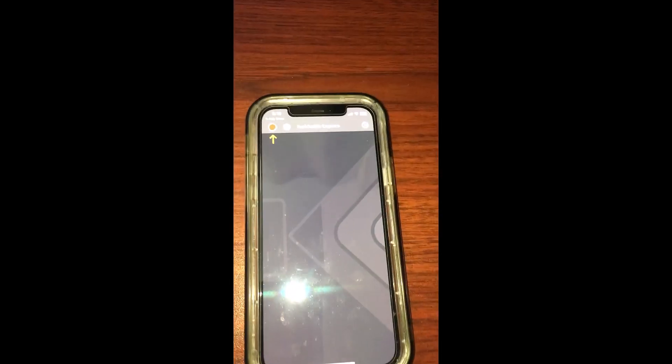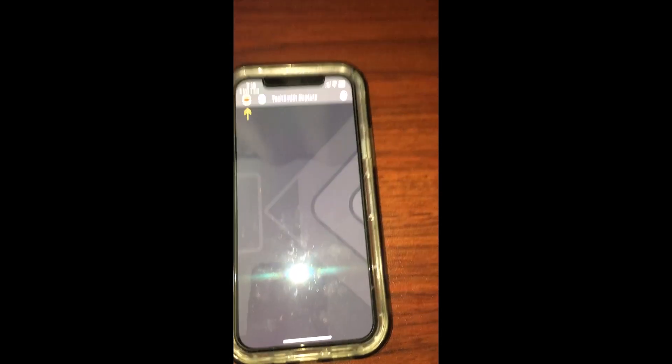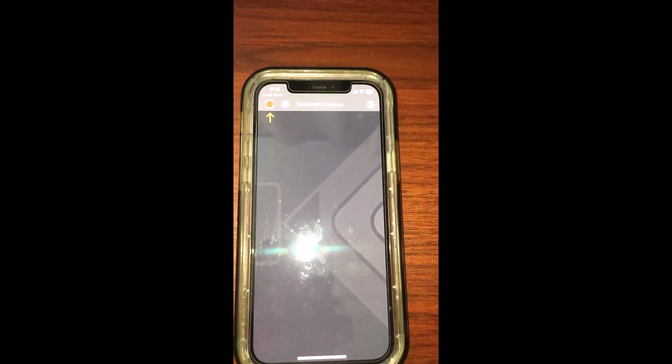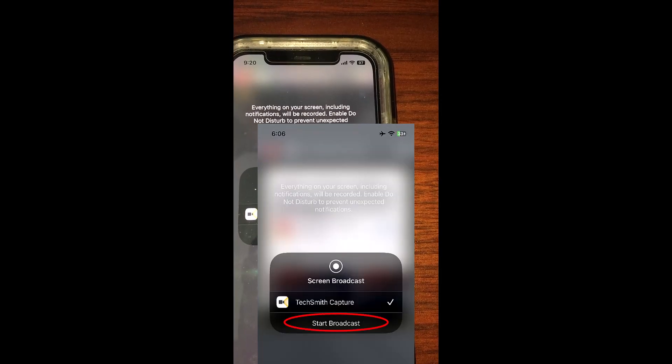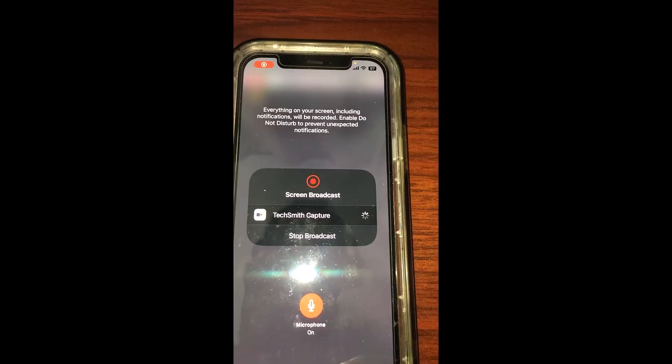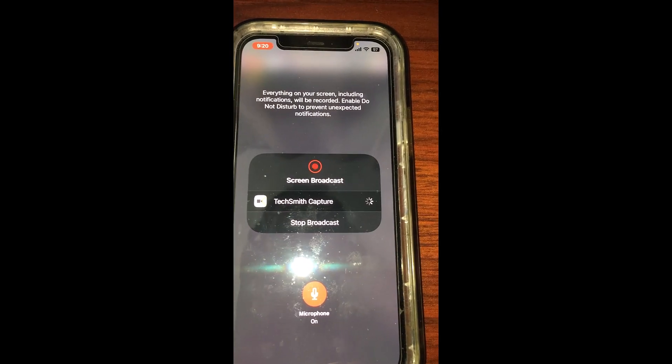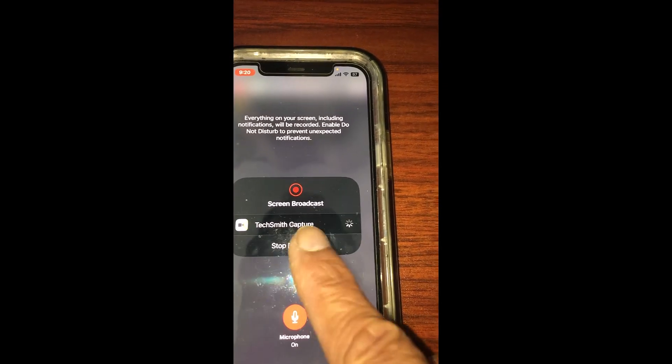To do a new capture, go to this record button, start broadcast. Now it is starting the capture.